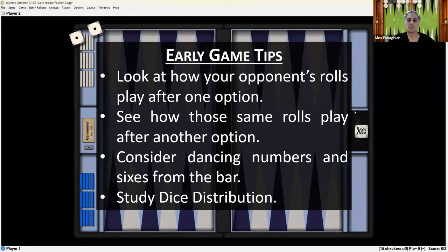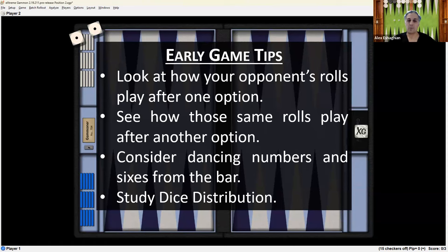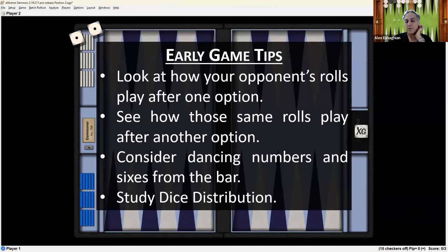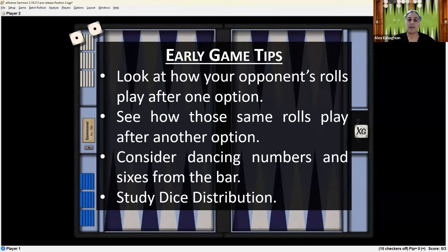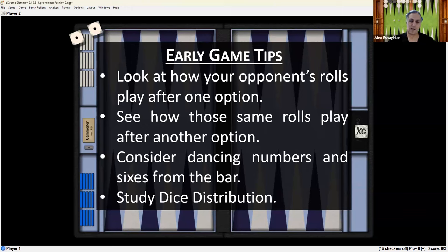So some of the tips for the early game. Look at your opponent's play after how your opponent's roles play after one option like we did and see how those same roles play after another option. So when we made the safe play, white had good roles like 4-2, 6-4, 6-1, and double six. But after the other option of hitting, those roles played terribly, especially double six, of course, which dances all together. So see how they play after the second option.